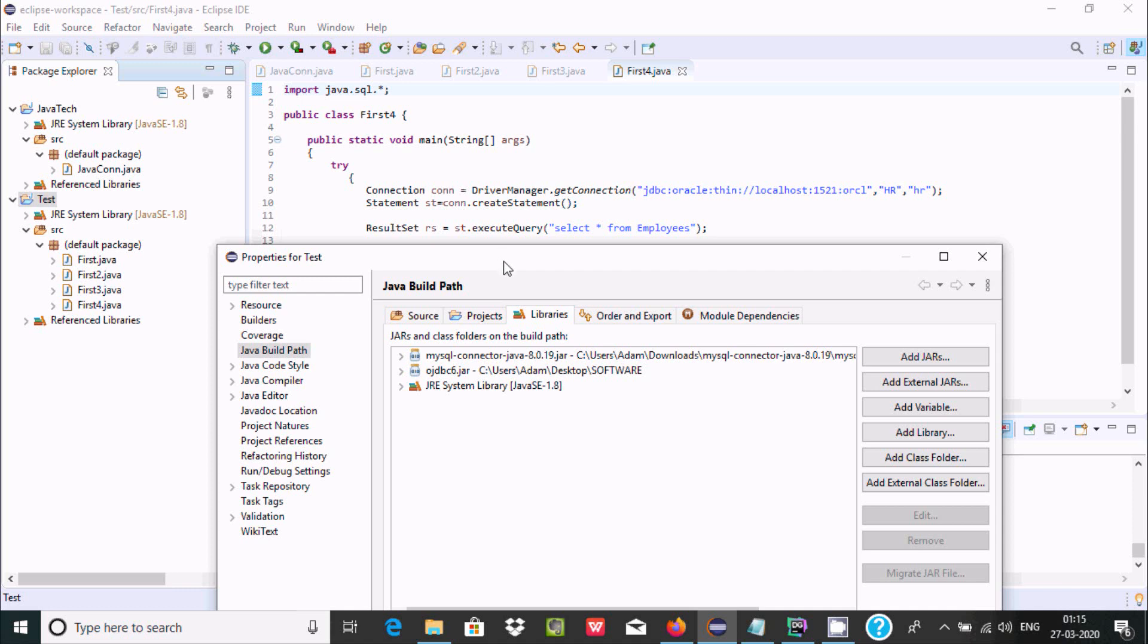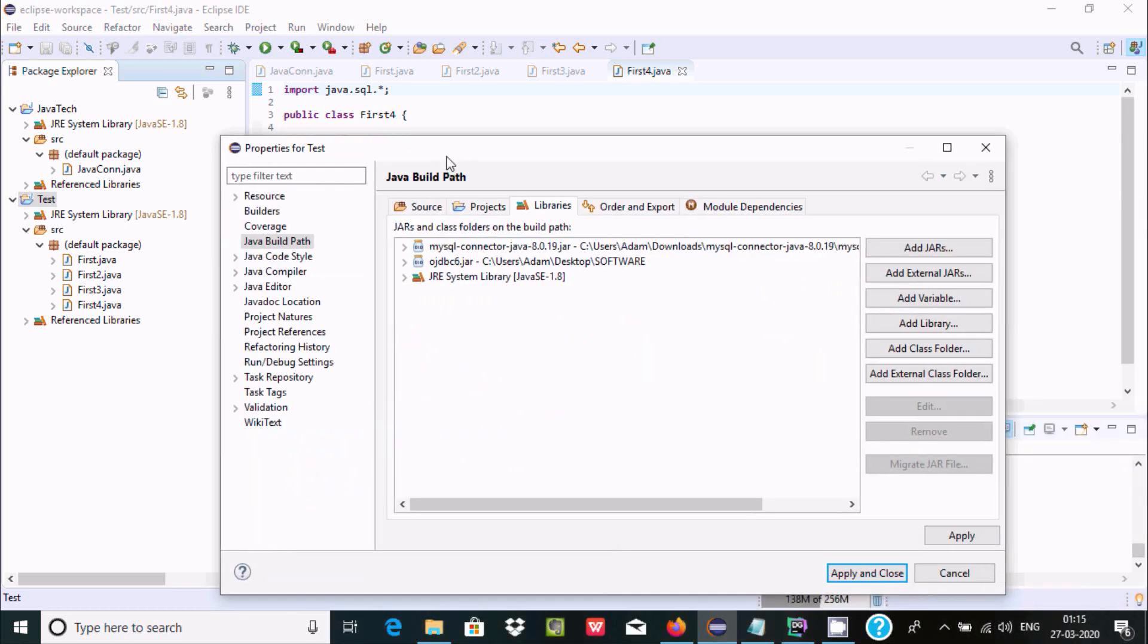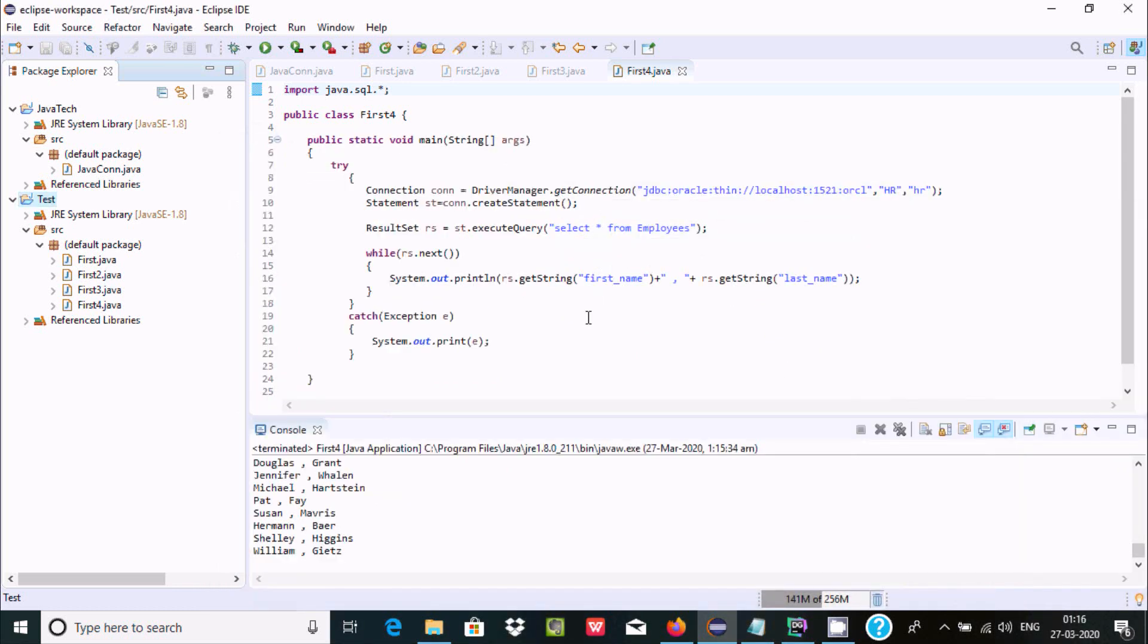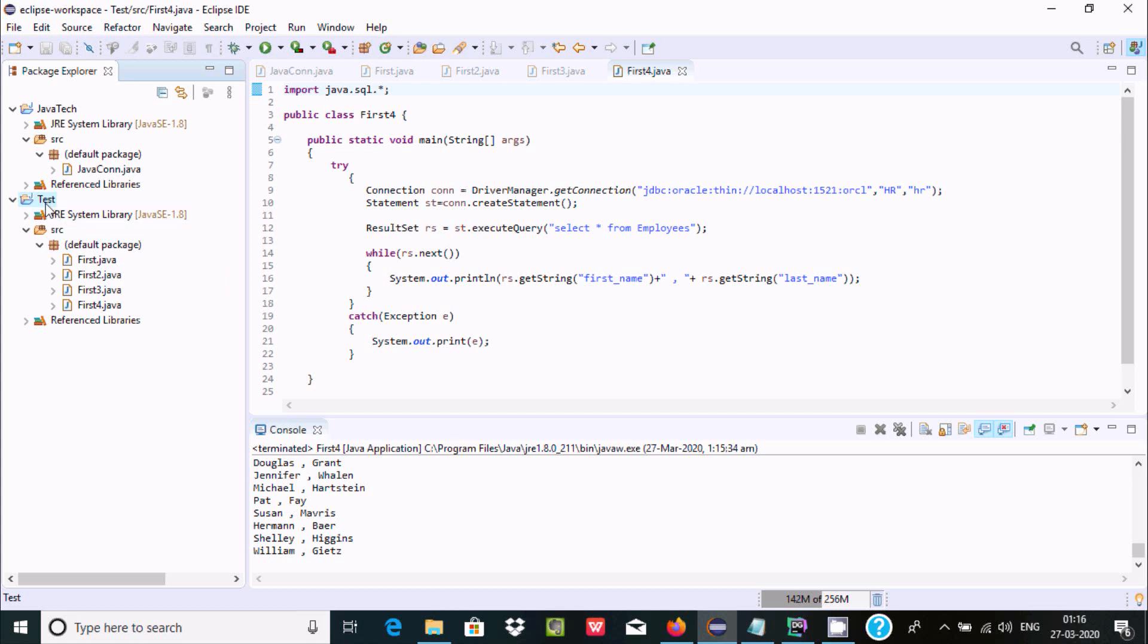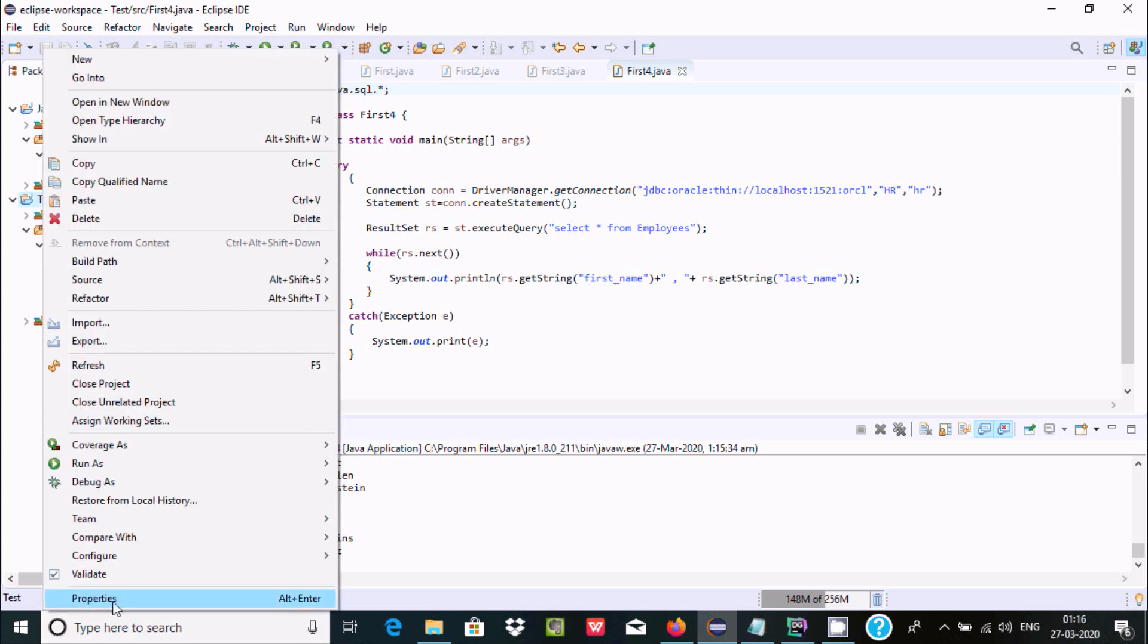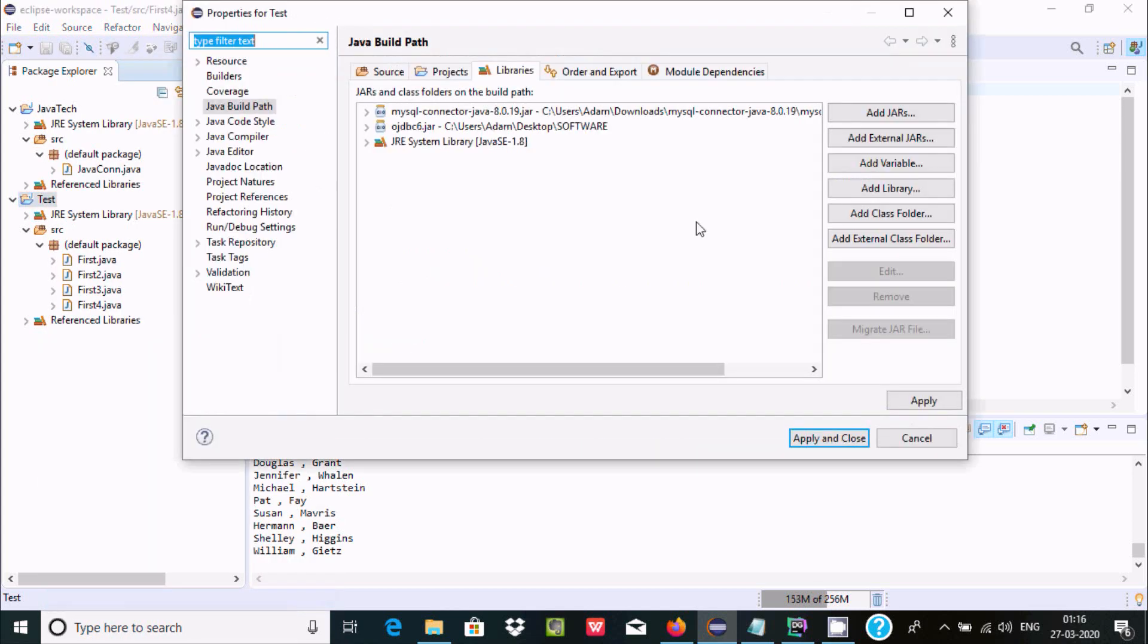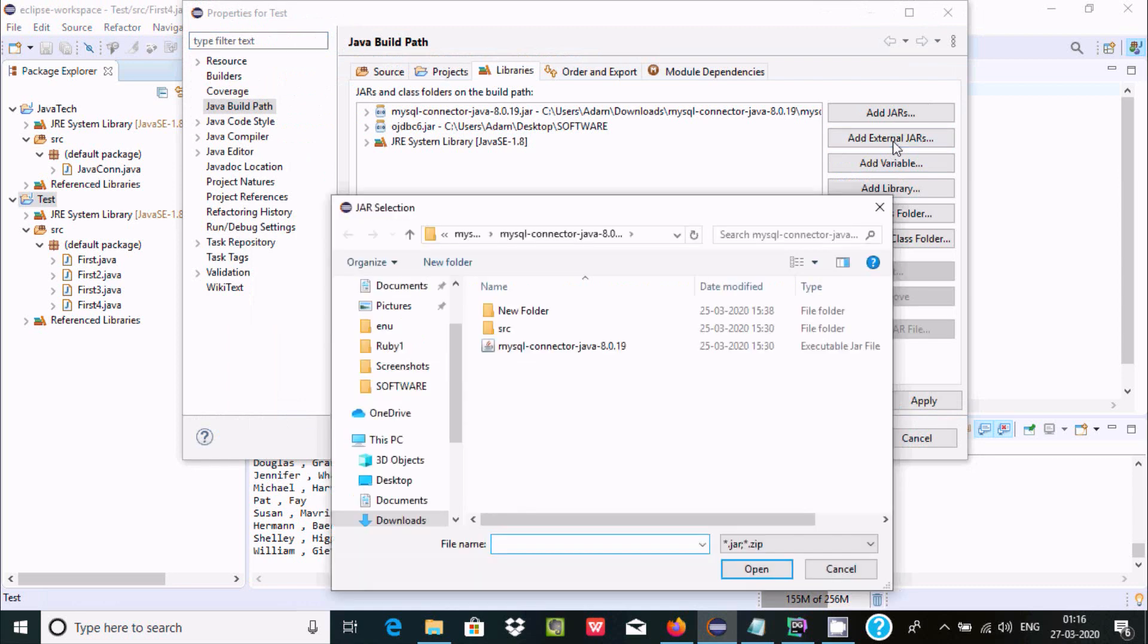With the JDBC, then you cannot get any kind of error. So if you remove, definitely you get the error. So I'm not going to remove this one. When that error comes, no suitable driver, you can check the properties and you also need to add your correct driver by clicking add external JAR file.